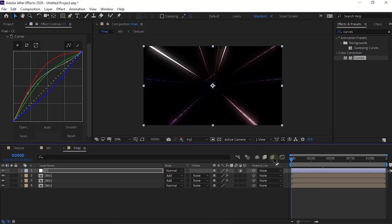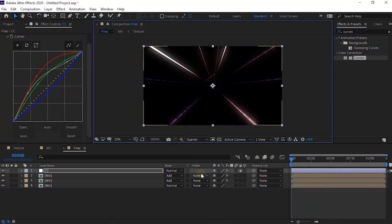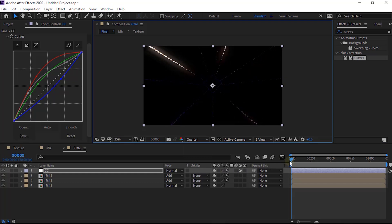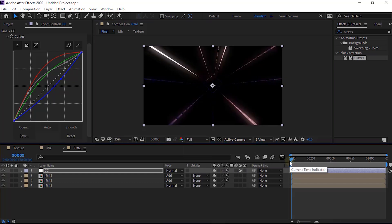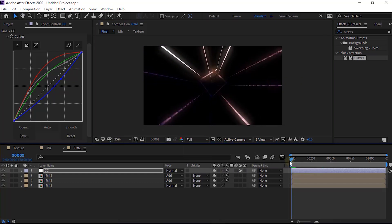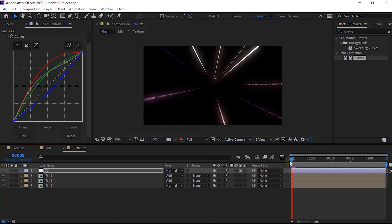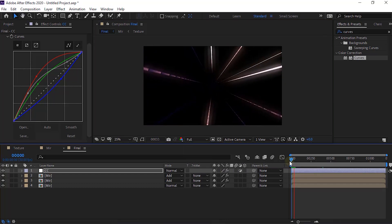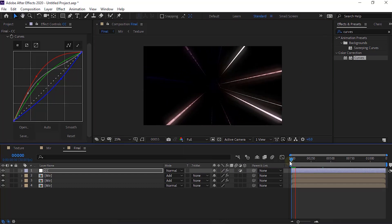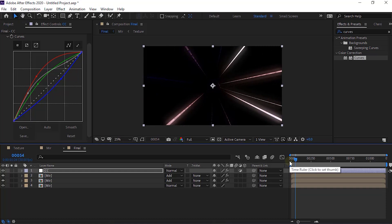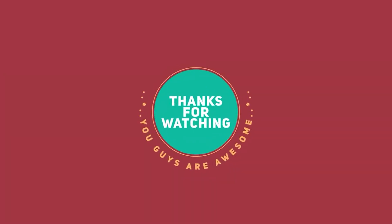That is it for today. I hope you like my video of trapcode mirror tunnel tutorial. If you like the video, please click the like button. If you are new to this channel, please subscribe to it. Thank you and have a nice day.